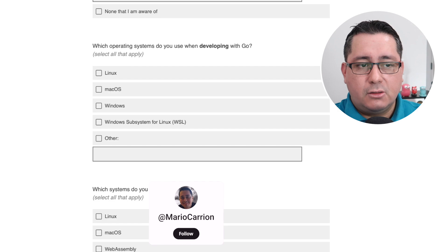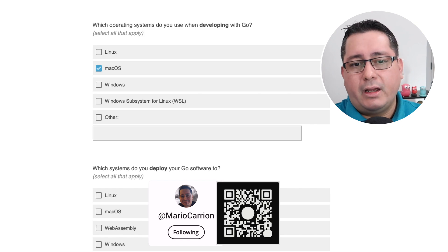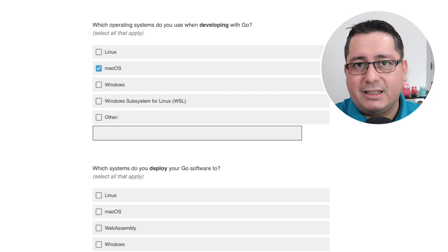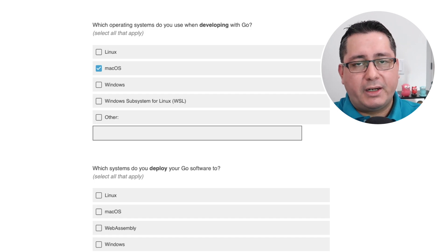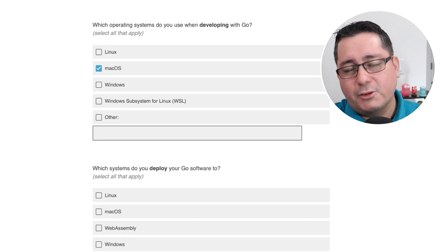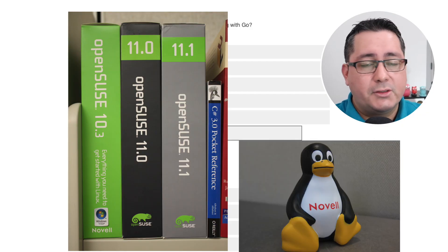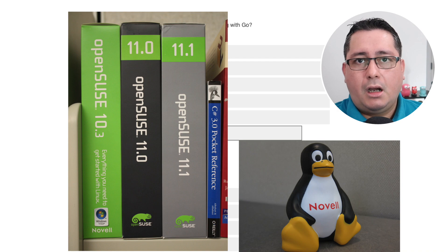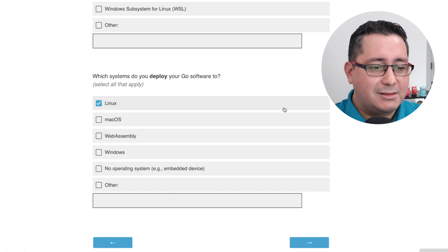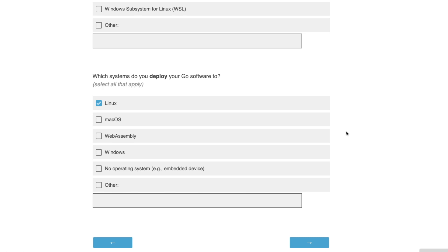Which operating systems do you use when developing with Go? I use my Mac. I know people don't like macOS, and I think the beef is really with Apple, not the operating system. I used to use a lot of Linux before — I used to work for a company called Novell that owned SUSE, the German distribution of Linux, and I used Linux since college. Which systems do you deploy your Go software to? Linux — there is no other option. I use Docker containers for most of my work, and all of them are using Linux.